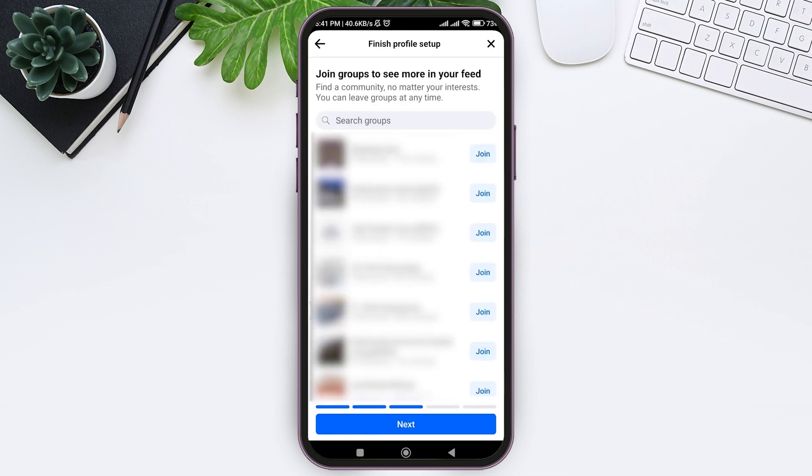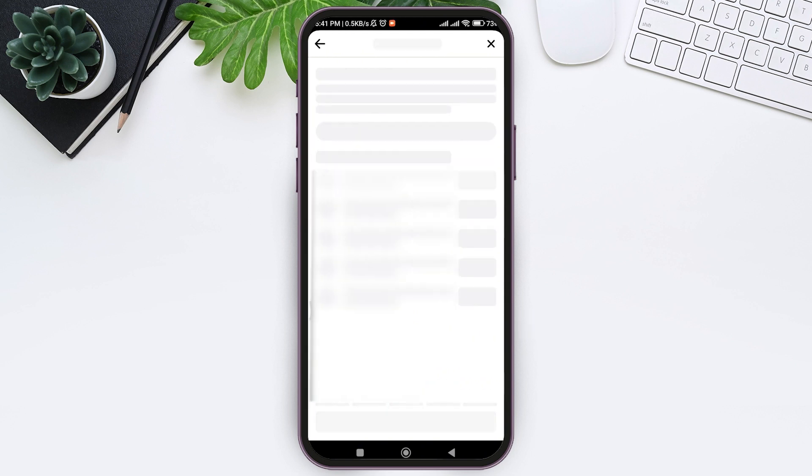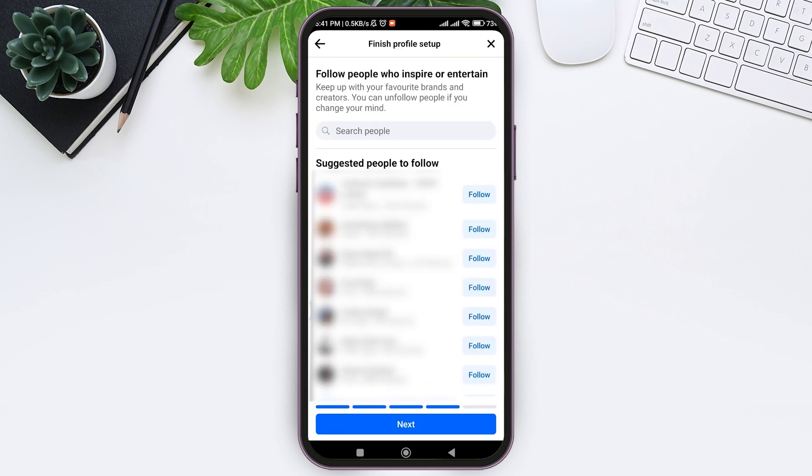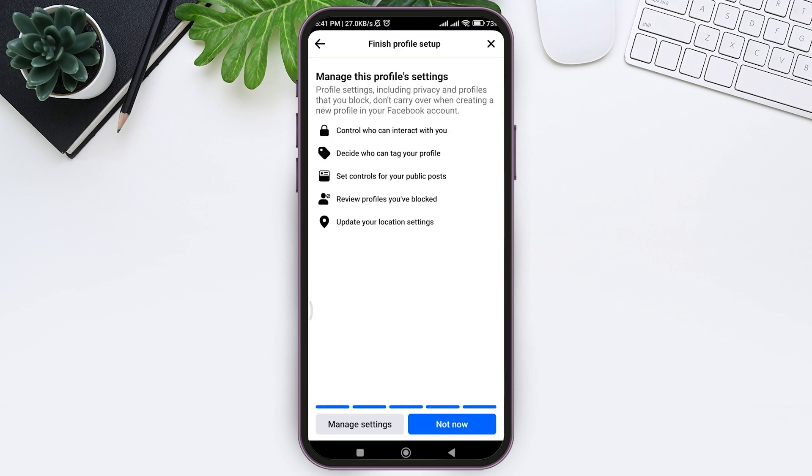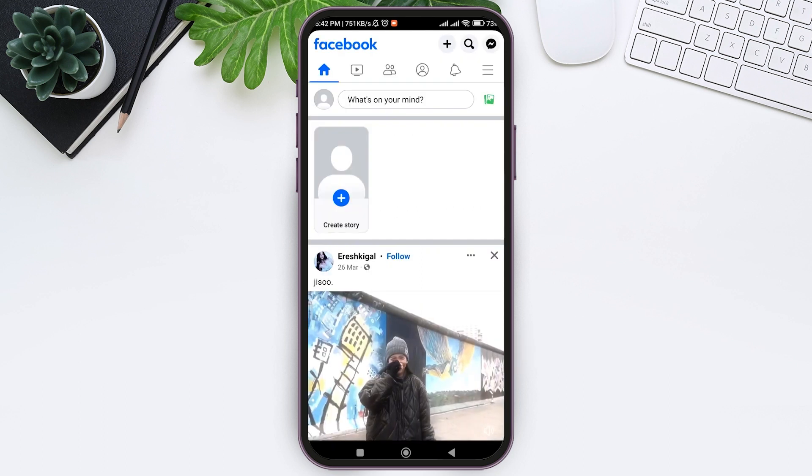You can add friends to stay connected, then tap on next. Then here you can join onto the groups by tapping on the join option, then tap on next. Then here you can also follow some of the pages by tapping on follow option, then tap on next. With that, tap on manage setting if you want to change or manage your profile setting.